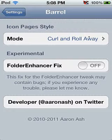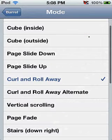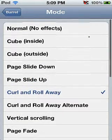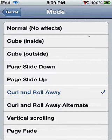Now this is how the application is going to look like. It's going to say mode. You click on it. And all of these are the effects that you could make when you swipe your screen. Now there's the one that says normal, no effects. Cube inside, cube outside, page slide down, page slide up.